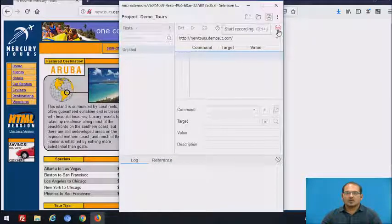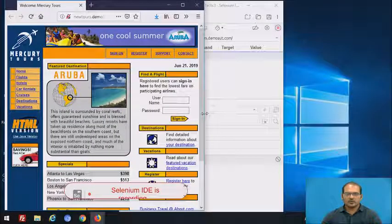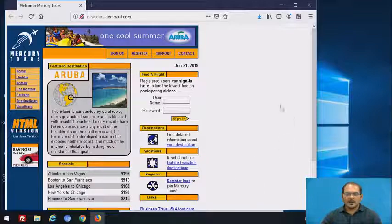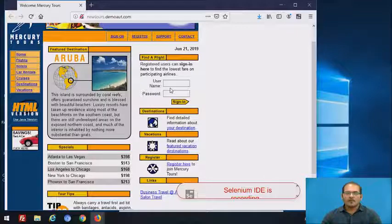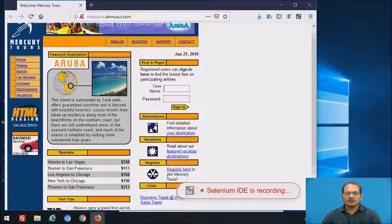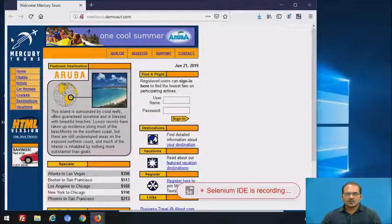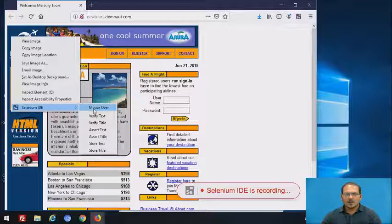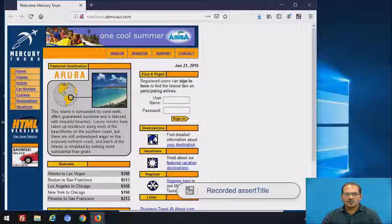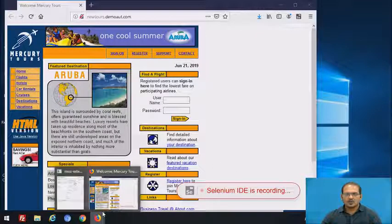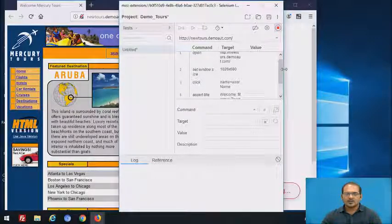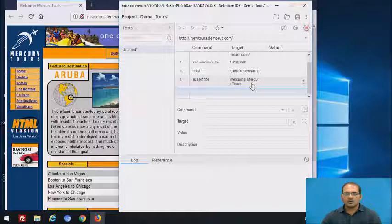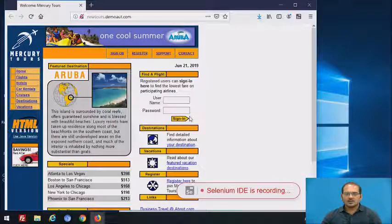Now click the Start Recording button. Once we click the Record button, you can see the Selenium IDE icon indicating it is recording. To test the welcome page of this website, right-click anywhere on the page — do not click on links. Right-click on the page, select Selenium IDE, and select Assert Title. Here you can see it is recorded in Selenium IDE. The name of this home page is 'Welcome Mercury Tools'. That is the verification of the title of the page — that is one test case.